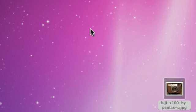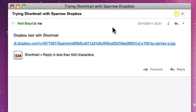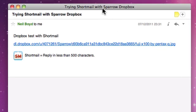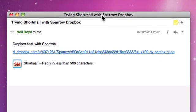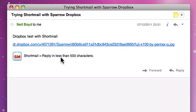Message is sent in Sparrow. I've got a Shortmail message with the Dropbox link.